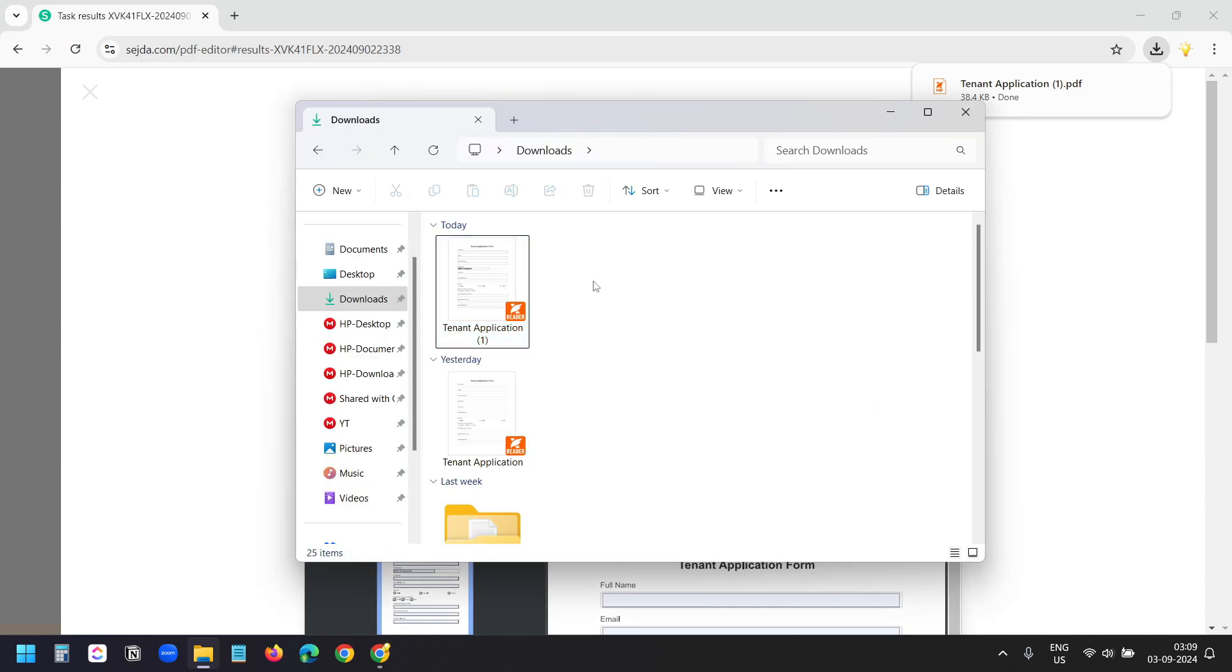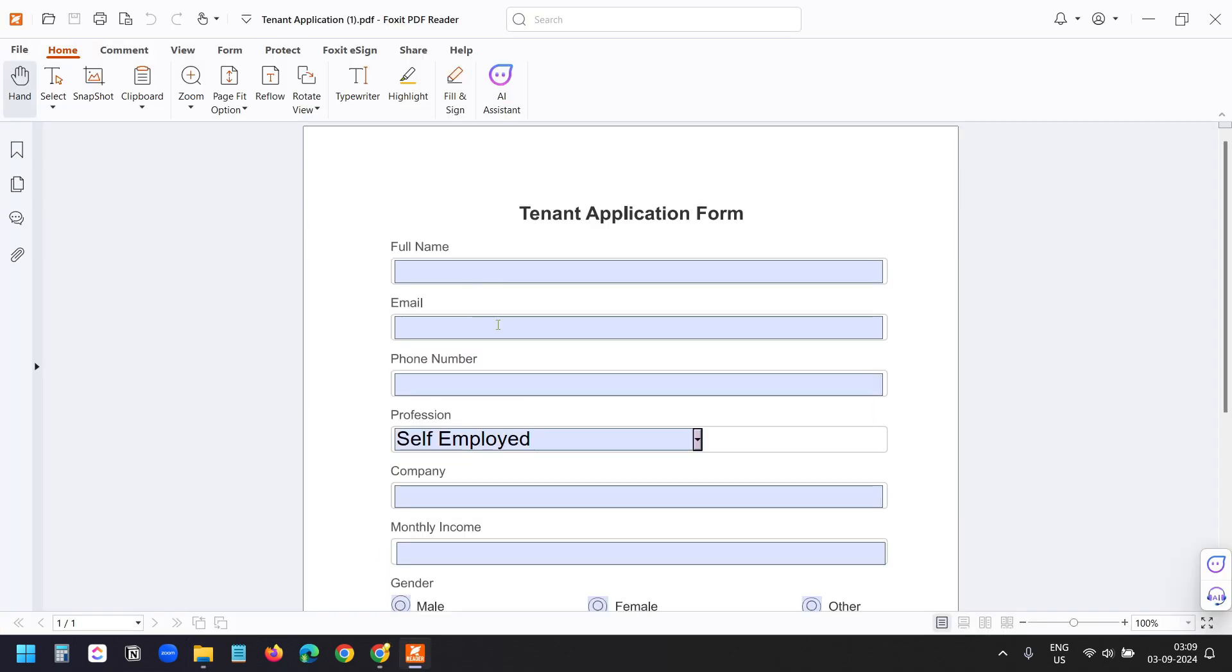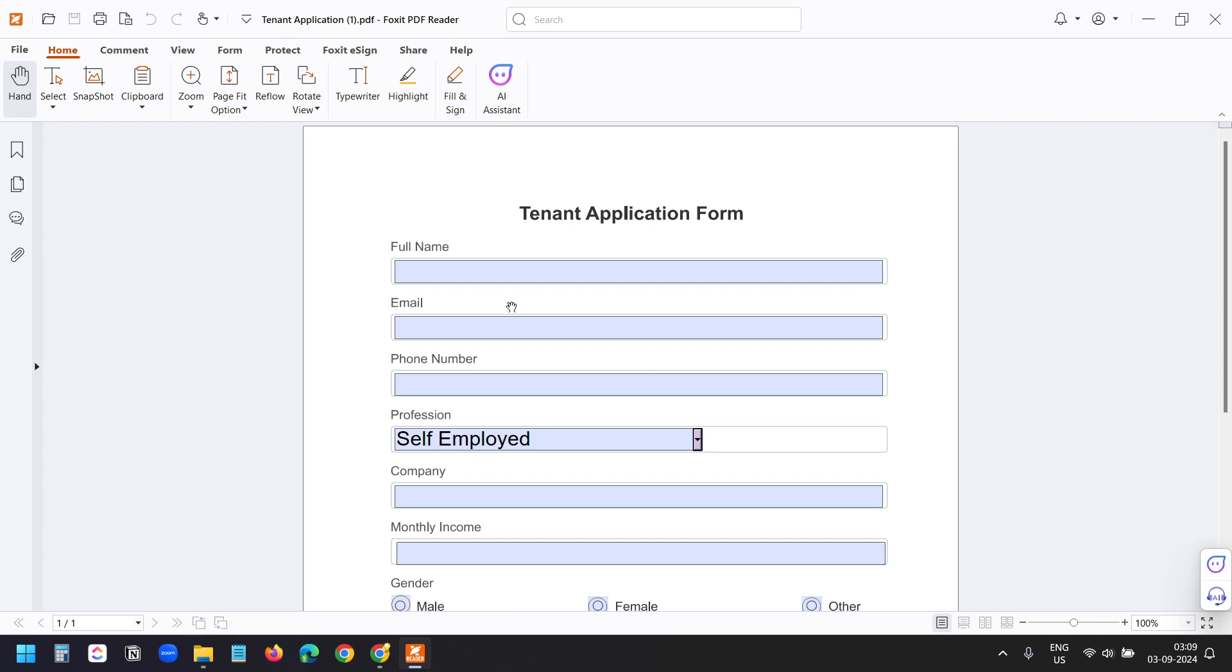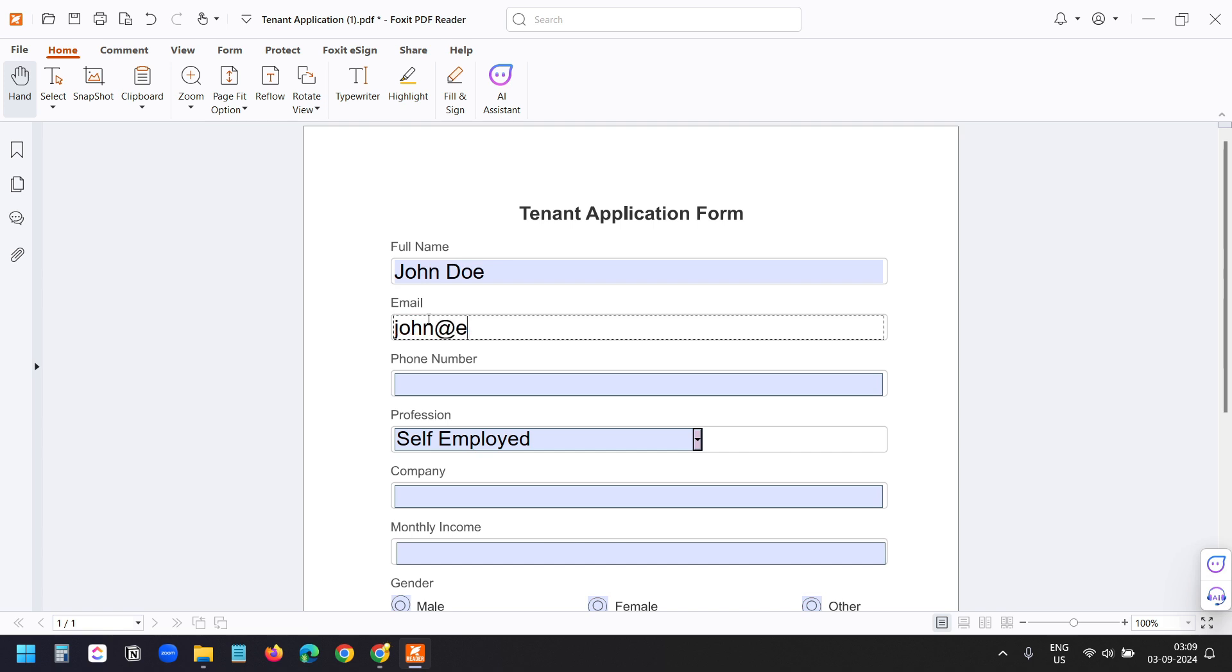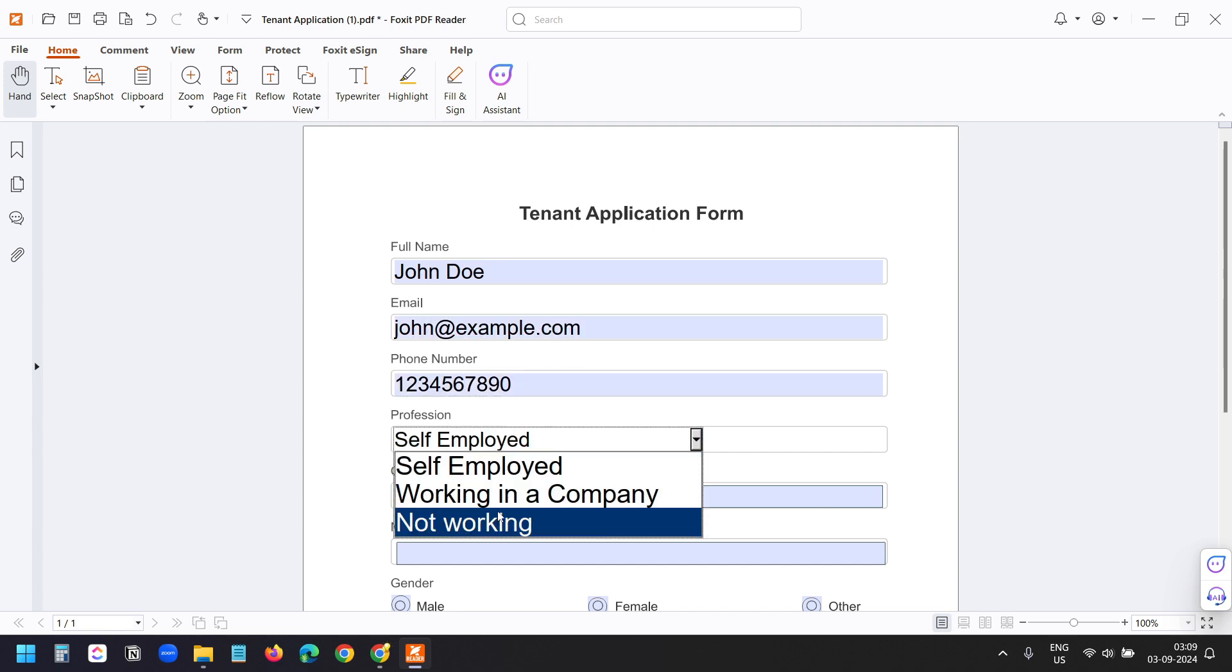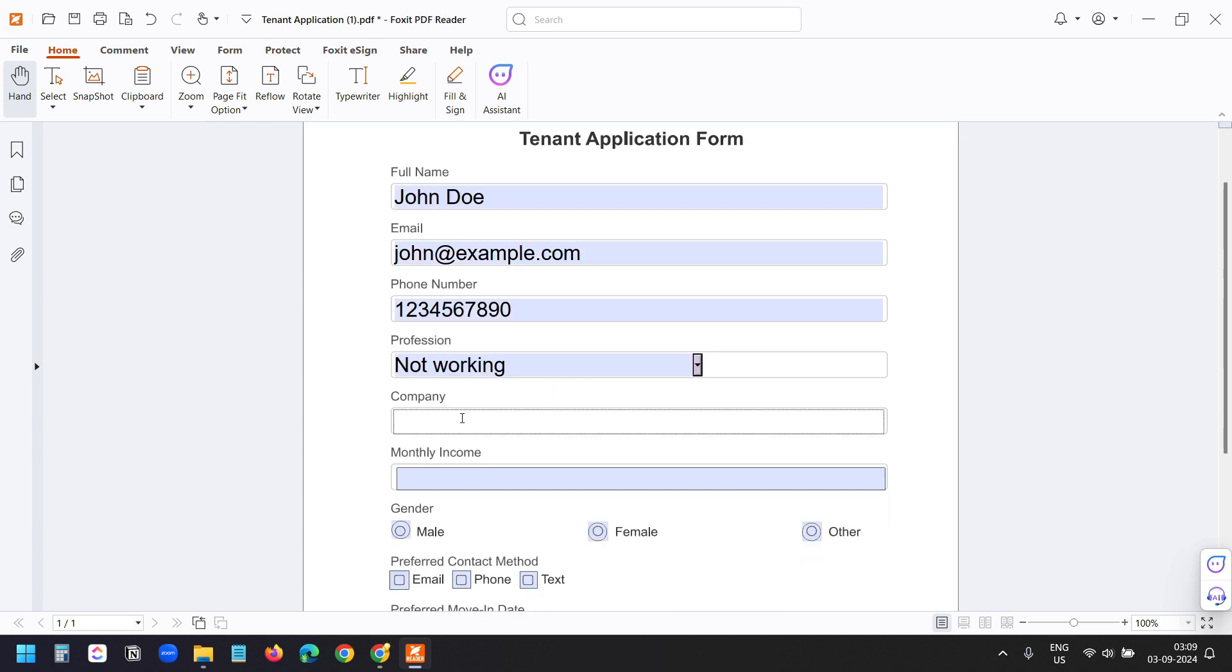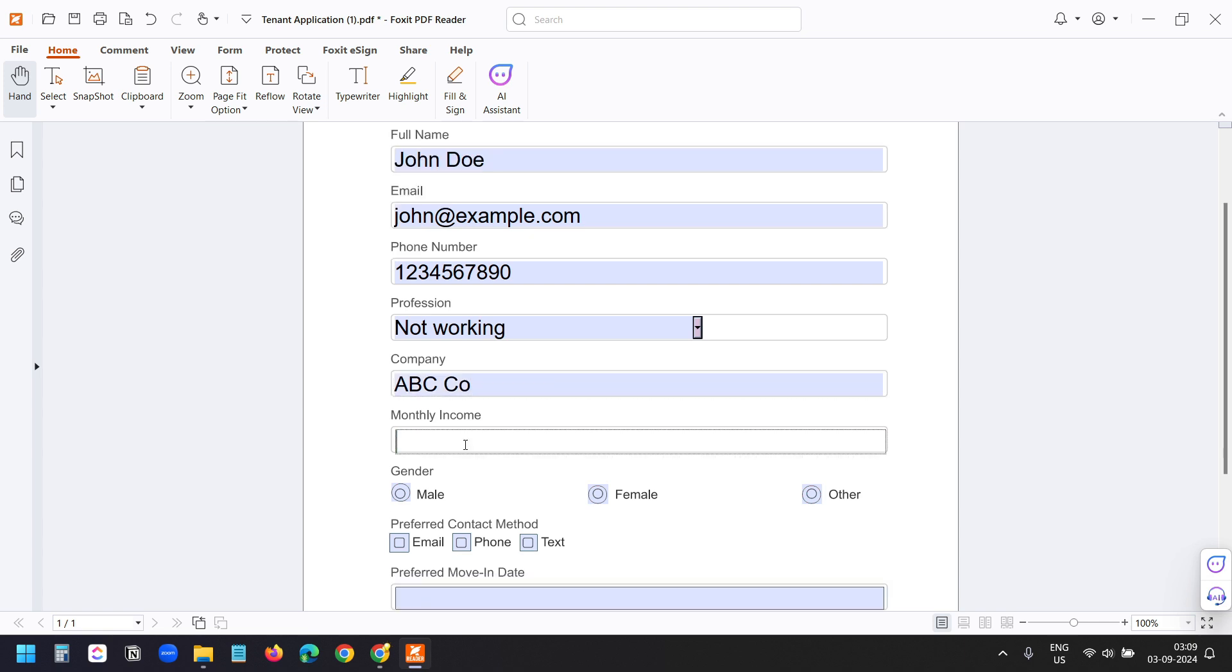This is the downloaded PDF. First, I'll open this with Foxit PDF reader. And here, I can see the fields are editable now. I'll click on the first name. I'll add John Doe, the email, phone number. I'll select not working, company, monthly income.